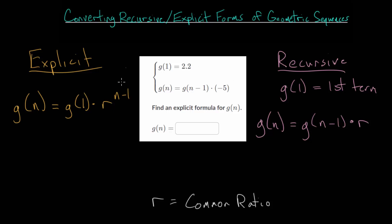With these problems, there are two different approaches. One is to just generate the sequence from the formula you're given and notice the patterns, then come up with the formula you're looking for. Or we could just figure out the first term and the common ratio by looking at the structure of our general formula, and then plug those numbers into our other formula. We know the first term is 2.2.